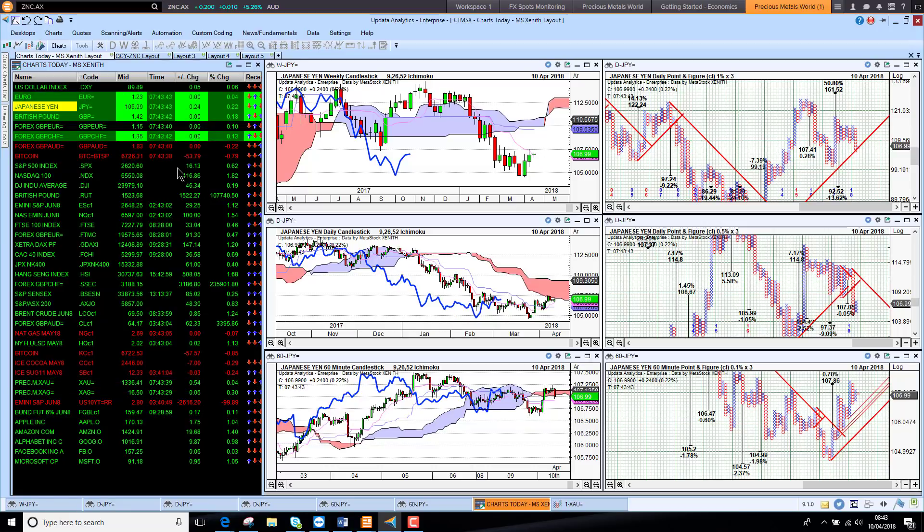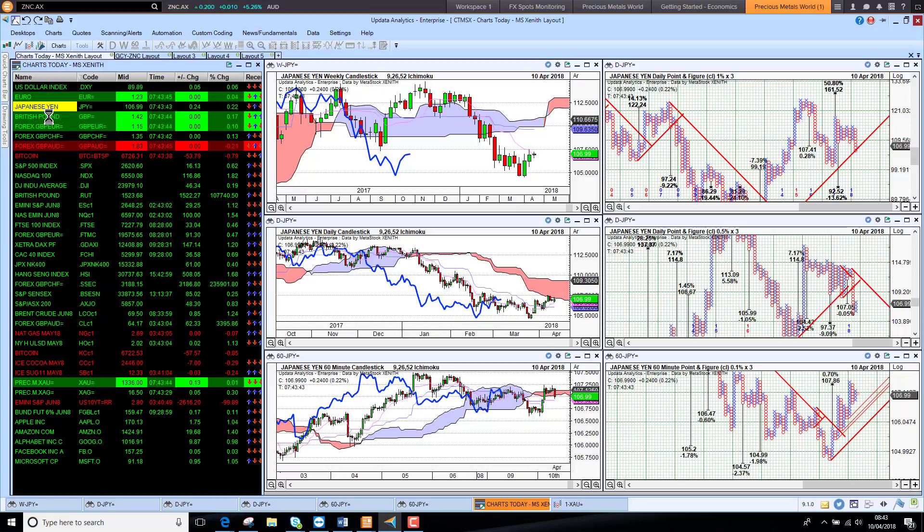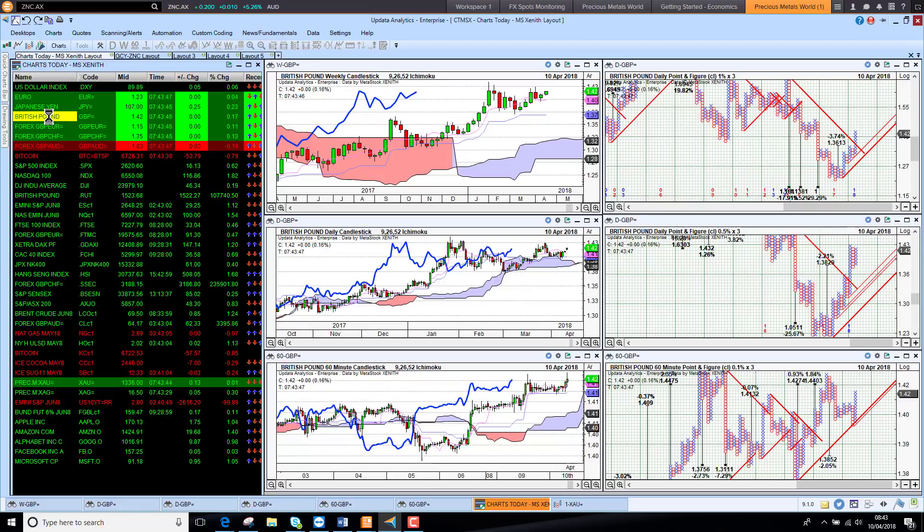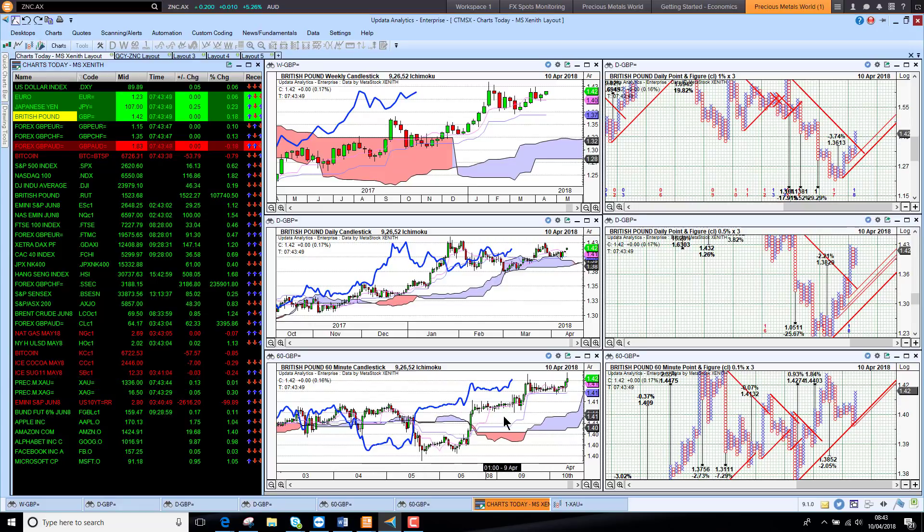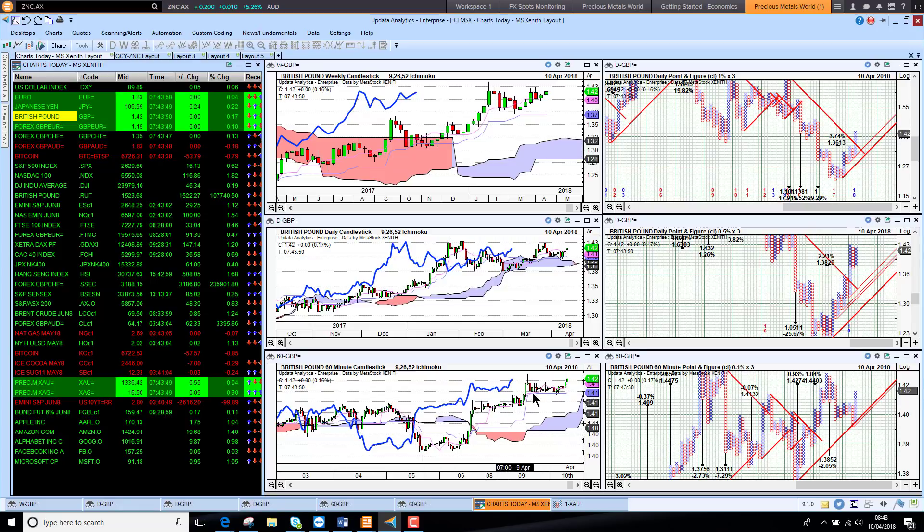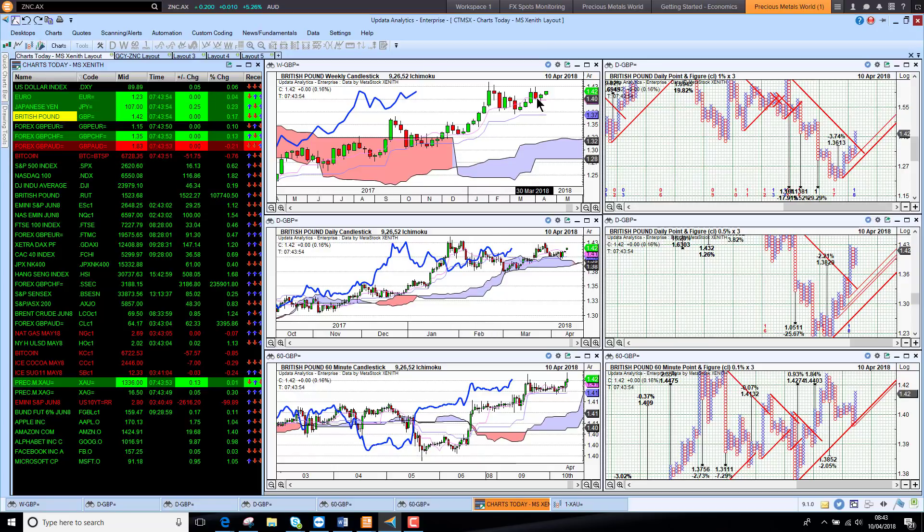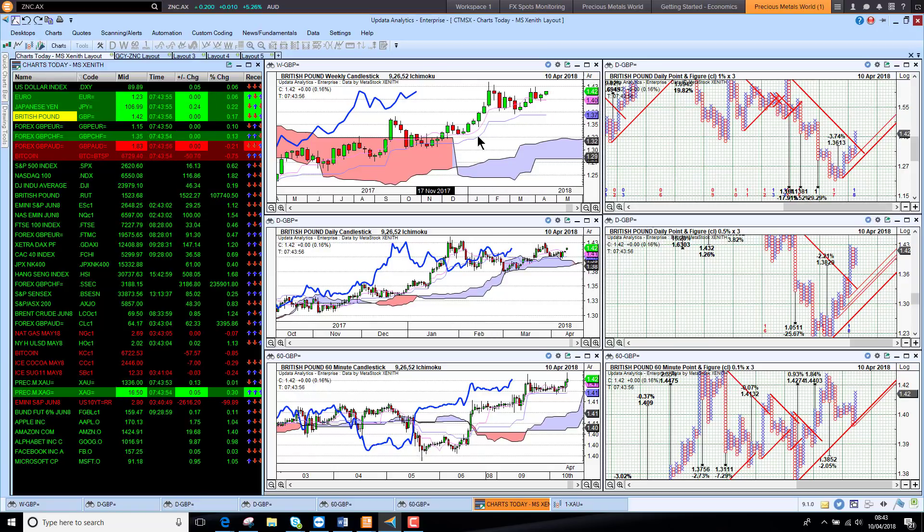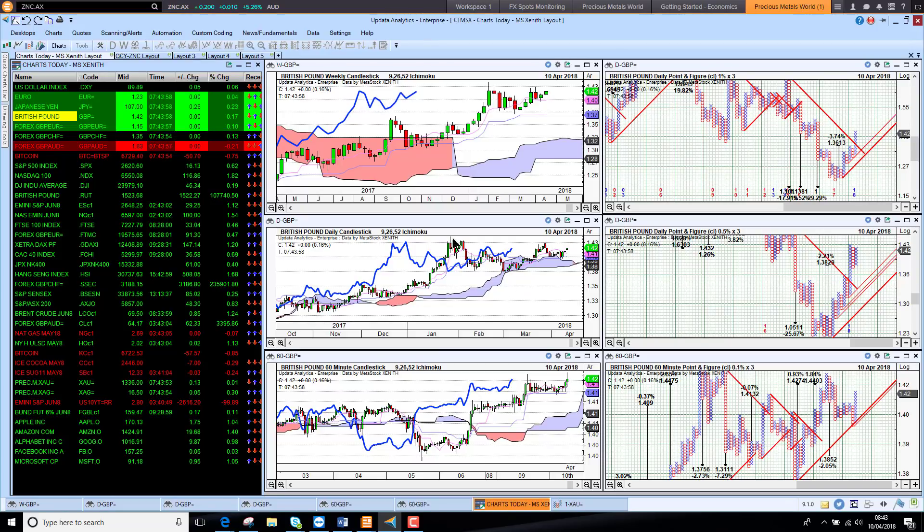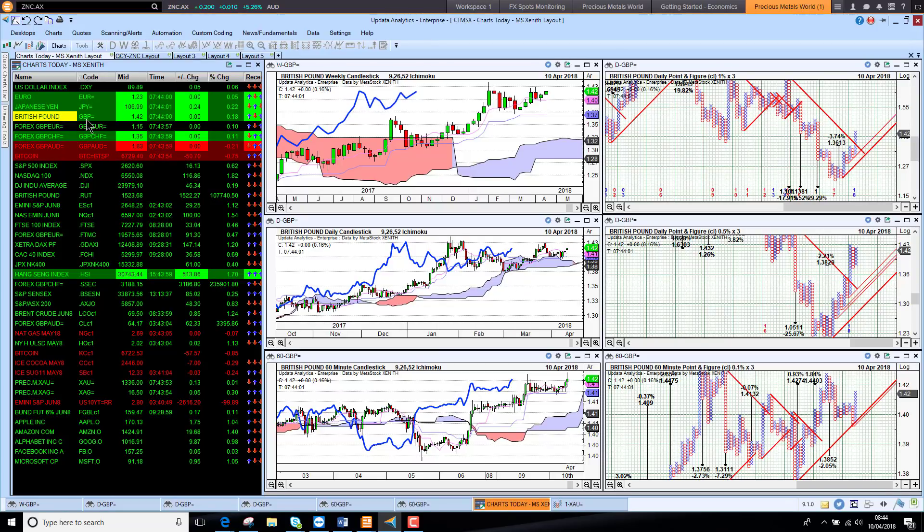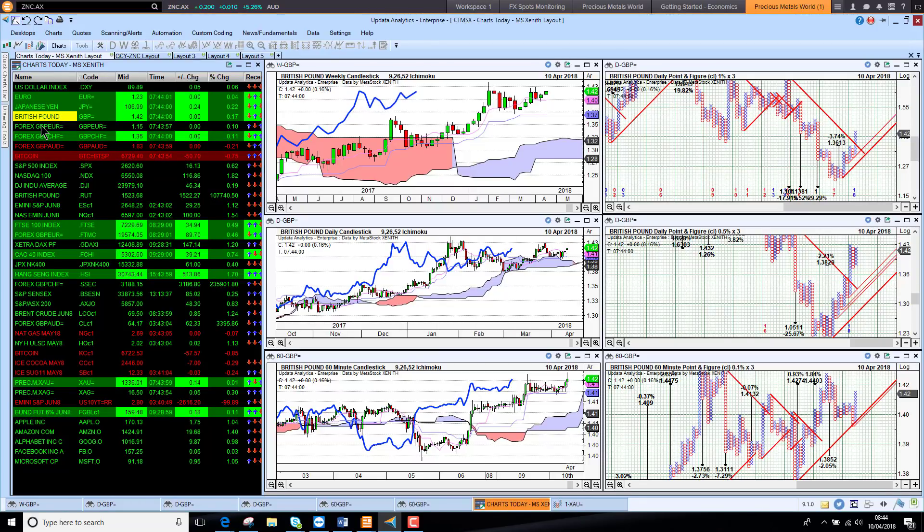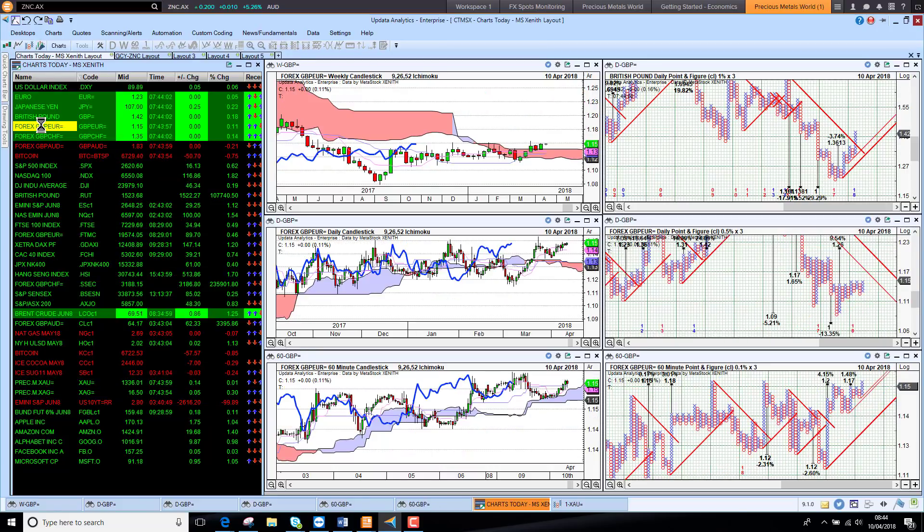We are seeing some dollar support against the yen. Sterling is looking stronger against that weaker dollar. 142, nudging this January high again. Really the signs of an ascending triangle building here on sterling, so it is looking better. Obviously we need to break that 143 level.